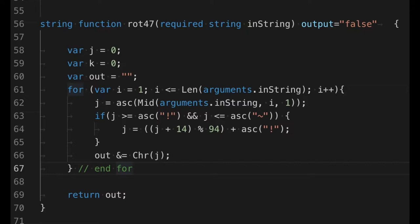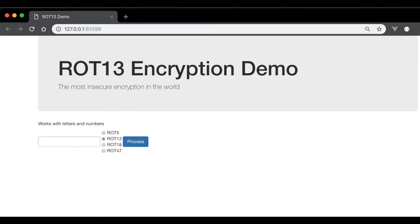ROT13 is the quintessential bad encryption algorithm. It is true to say that you have something different than an original, but it is not real security in any way, shape, or form.